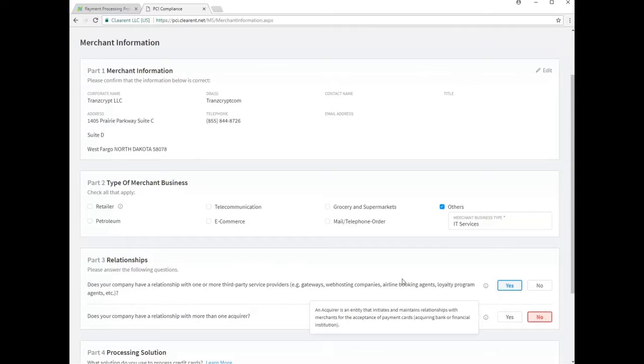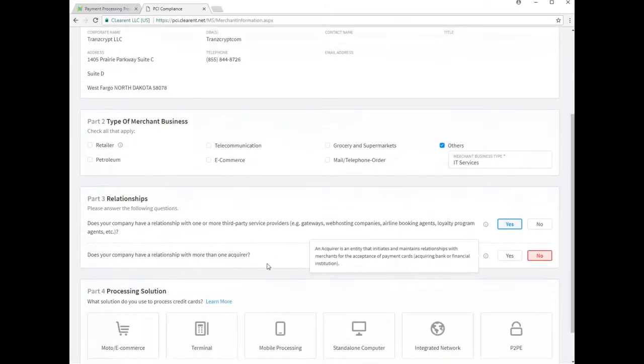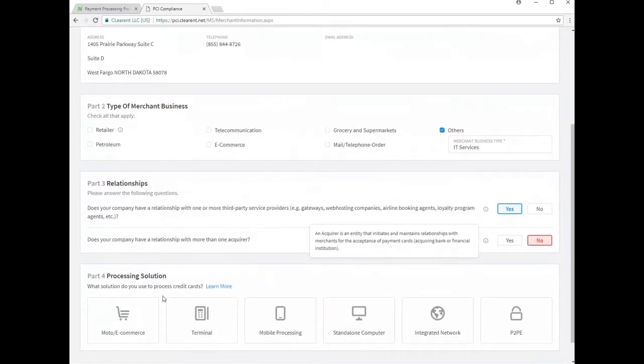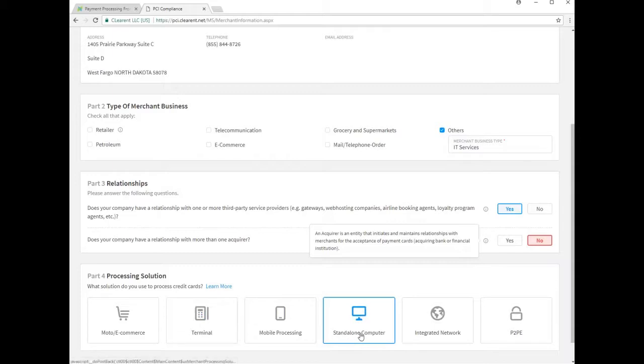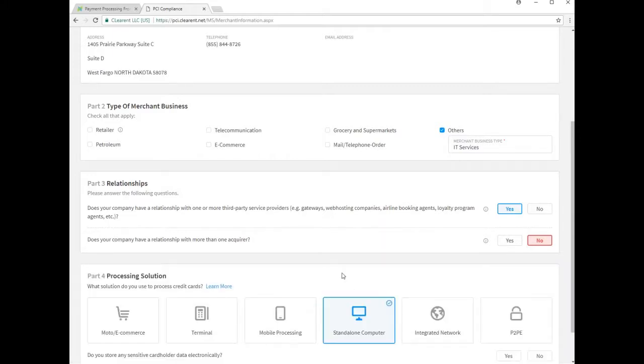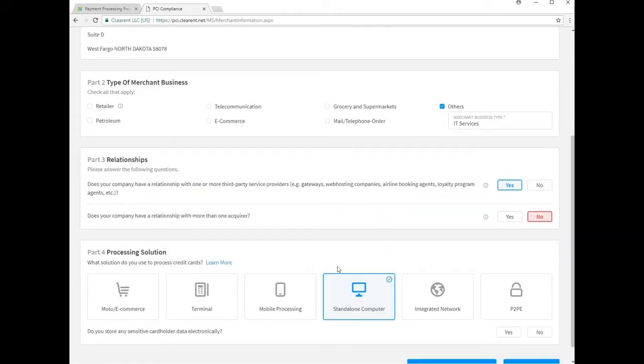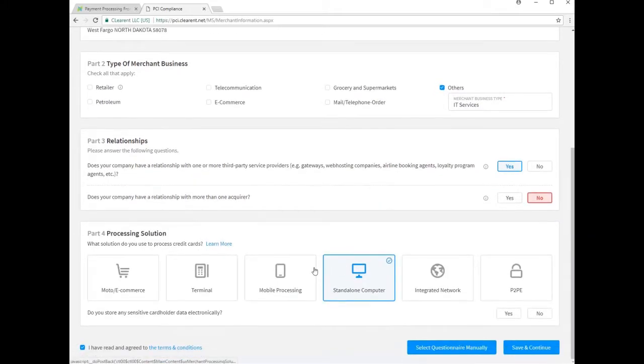Part four asks you questions about the means by which you are accepting customer payment. As you and your customers will primarily be logging into the ConnectBooster portal, you should select standalone computer. Several additional questions will appear below.